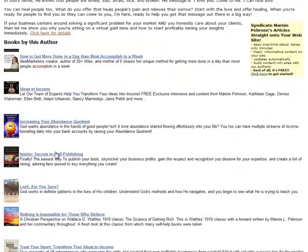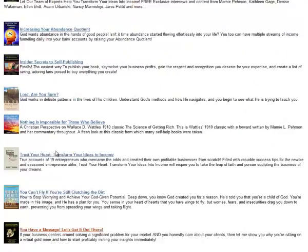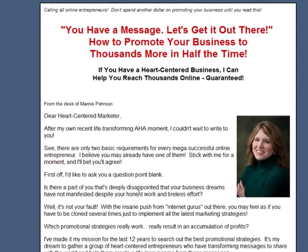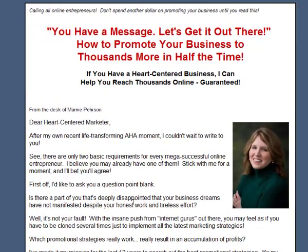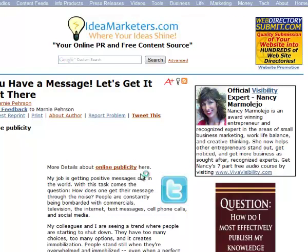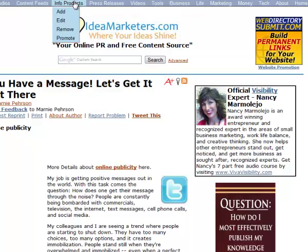And the great thing about them is let's say that we want to click on you have a message. Let's get it out there. If we click that link, it goes straight to the sales page for that product. And it also increments a counter so that you know that somebody clicked on your information products. And you can see how many times people clicked on through to your information product. And that's really easy to see.